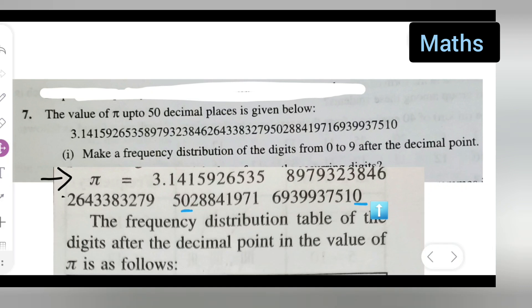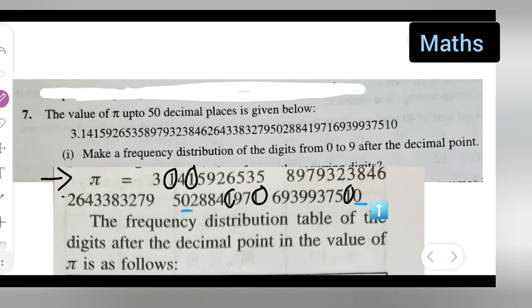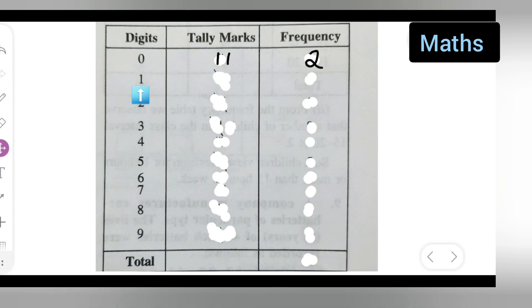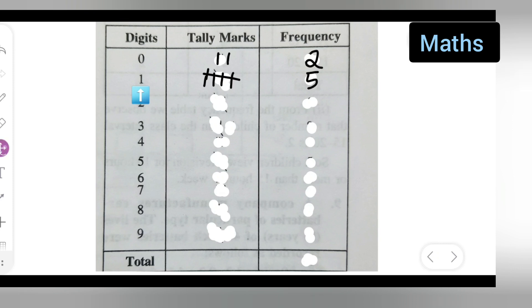The digit 1 occurs one, two, three, four, and five times — so a total of five times. Write down five.